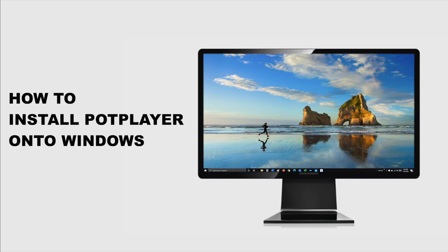In this video, we'll teach you how to install PotPlayer onto your Windows PC. Let's get started.